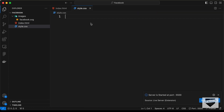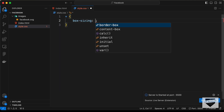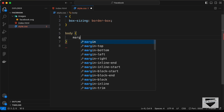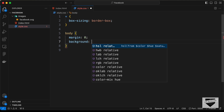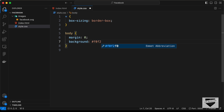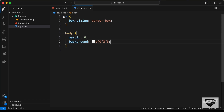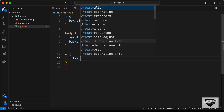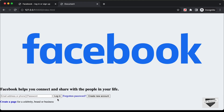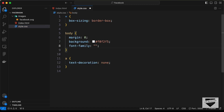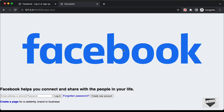Now let's start styling. In the CSS file, first target everything and set box-sizing to border-box so we get correct widths and heights for all elements. Then target the body, set the default margin to zero, and add a background color of #f0f2f5. Select all anchor tags and set text-decoration to none to remove underlines. Also set font-family to Helvetica, sans-serif on the body.